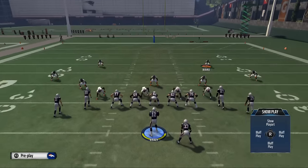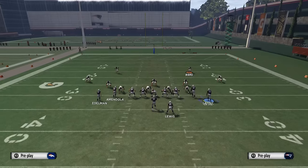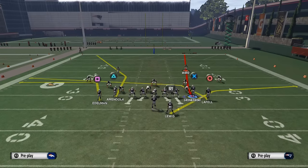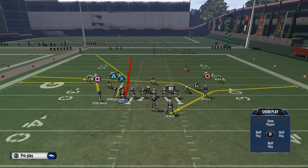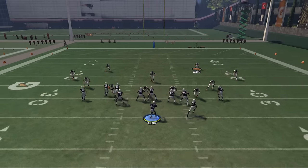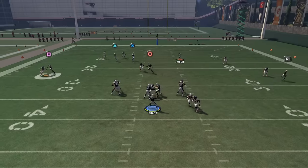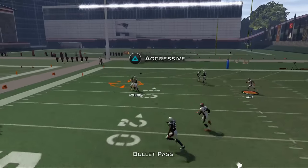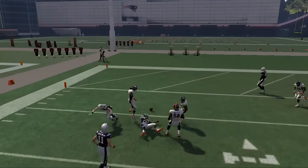Let me give you a quick example of one other thing. If we put Gronkowski on a fade and motion him over to the left, we now have a similar scenario but they're breaking at different points — all breaking to the outside at different points — and it's going to allow a nice one-on-one matchup for Danny Amendola.